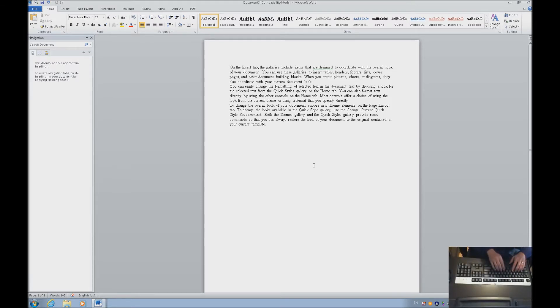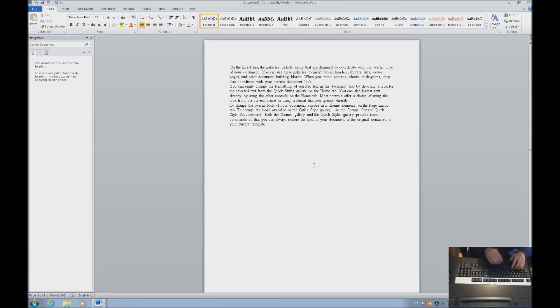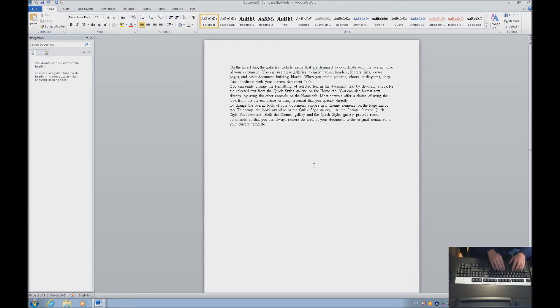The first thing we're going to do is turn on Track Changes with Ctrl-Shift-E. I'm just going to hold down Ctrl-Shift and hit E. JAWS tells me that Track Changes is on. I'm going to pretend that I am the student editing the other student's paper or the teacher. I'm going to hit my tab.